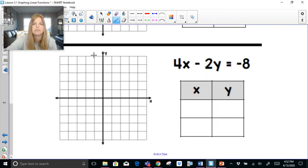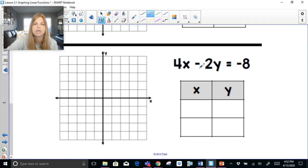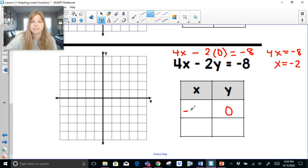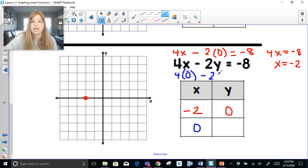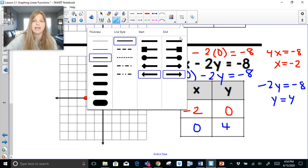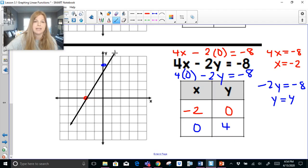Last problem: 4x minus 2y equals negative 8. To find the x-intercept, I plug in 0 for y: 4x minus 2 times 0 equals negative 8, so 4x equals negative 8. Dividing by 4 gives x equals negative 2. For the y-intercept, I plug in 0 for x, leaving negative 2y equals negative 8. Dividing by negative 2 gives y equals 4, so (0, 4) is my y-intercept. Let's go ahead and graph that line.